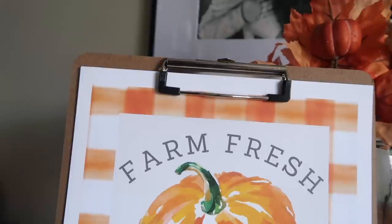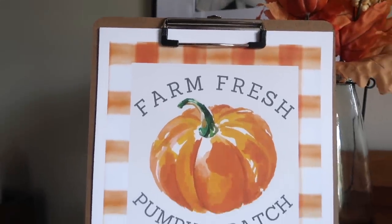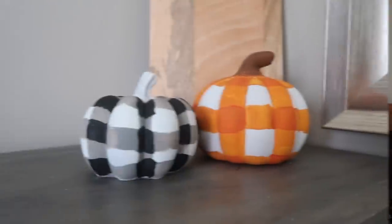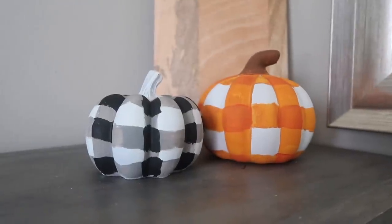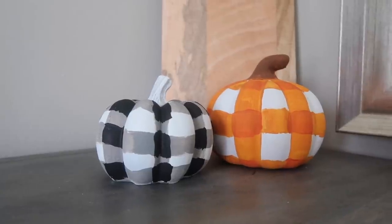These are so cute if you love buffalo check like me but aren't able to find the right size pumpkins. This is for you.